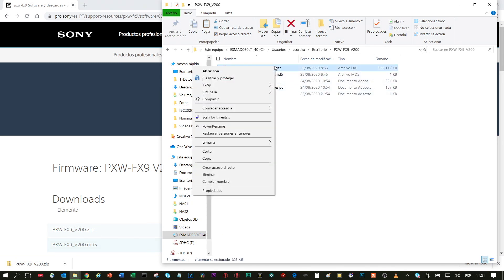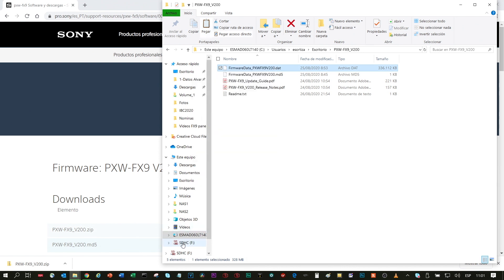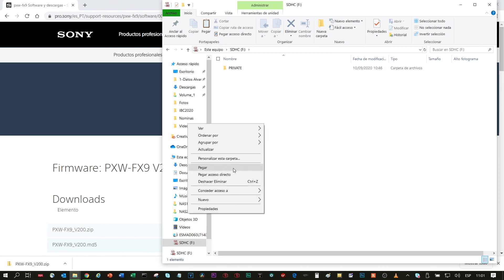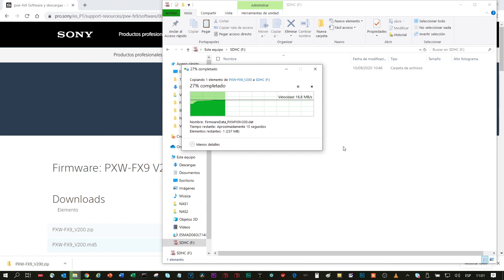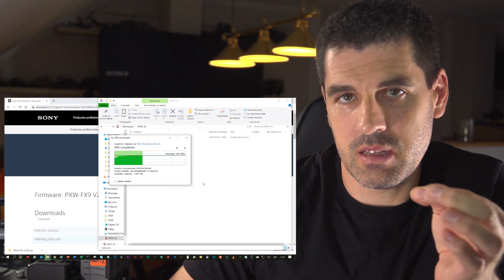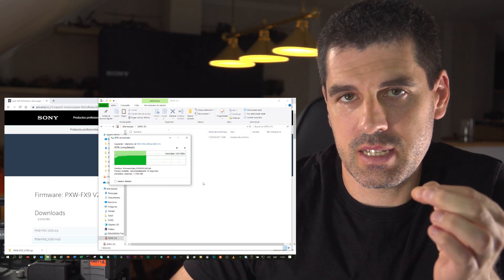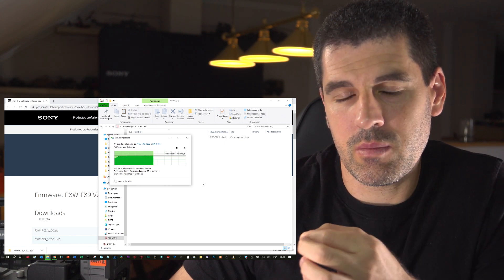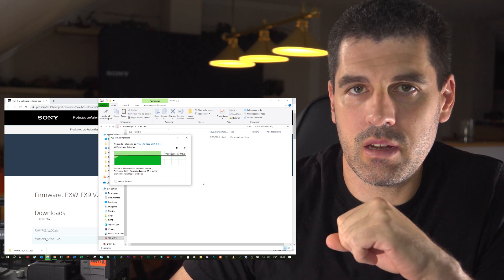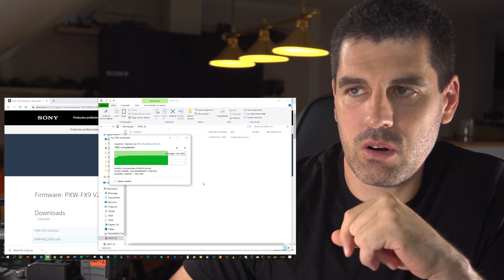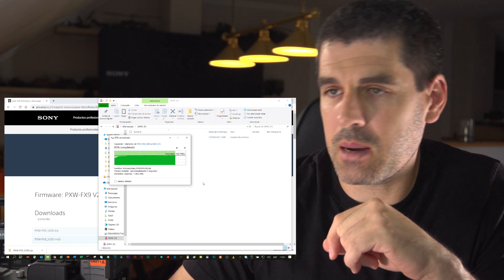I will pick the DAT file, copy, and drop it into the root folder of the SD card. It will take a little while, but once it has ended, I will pick the SD card, insert it into the camera, and run through the real procedure of updating the camcorder.